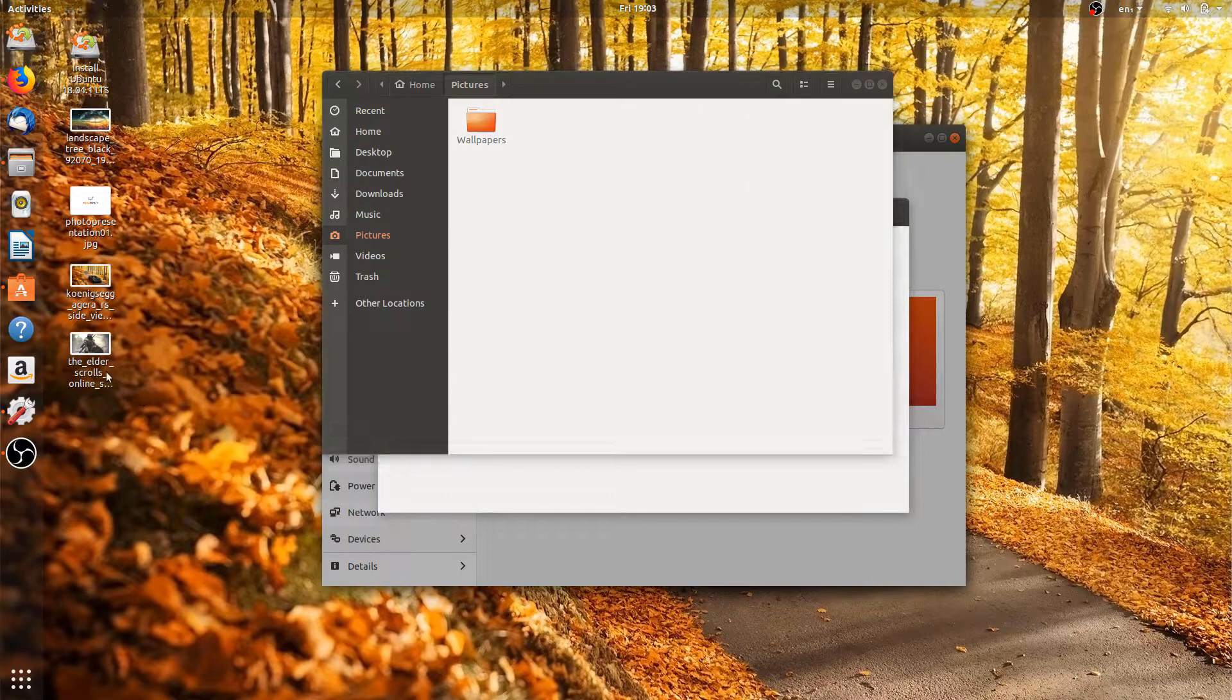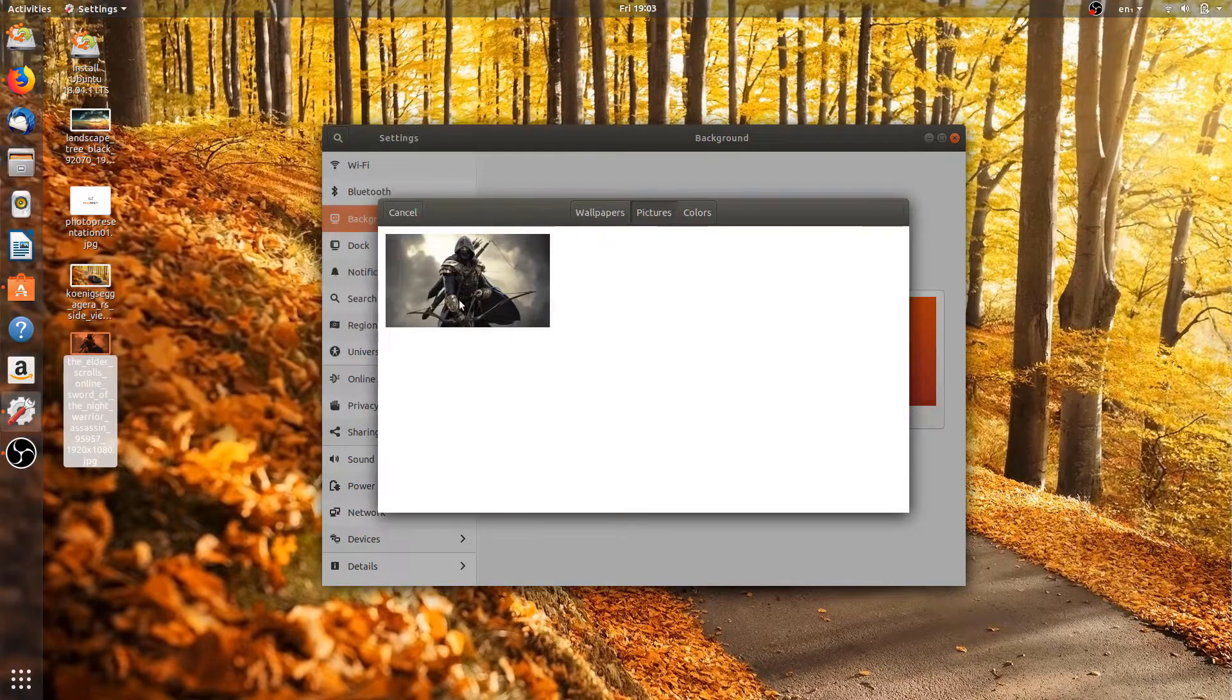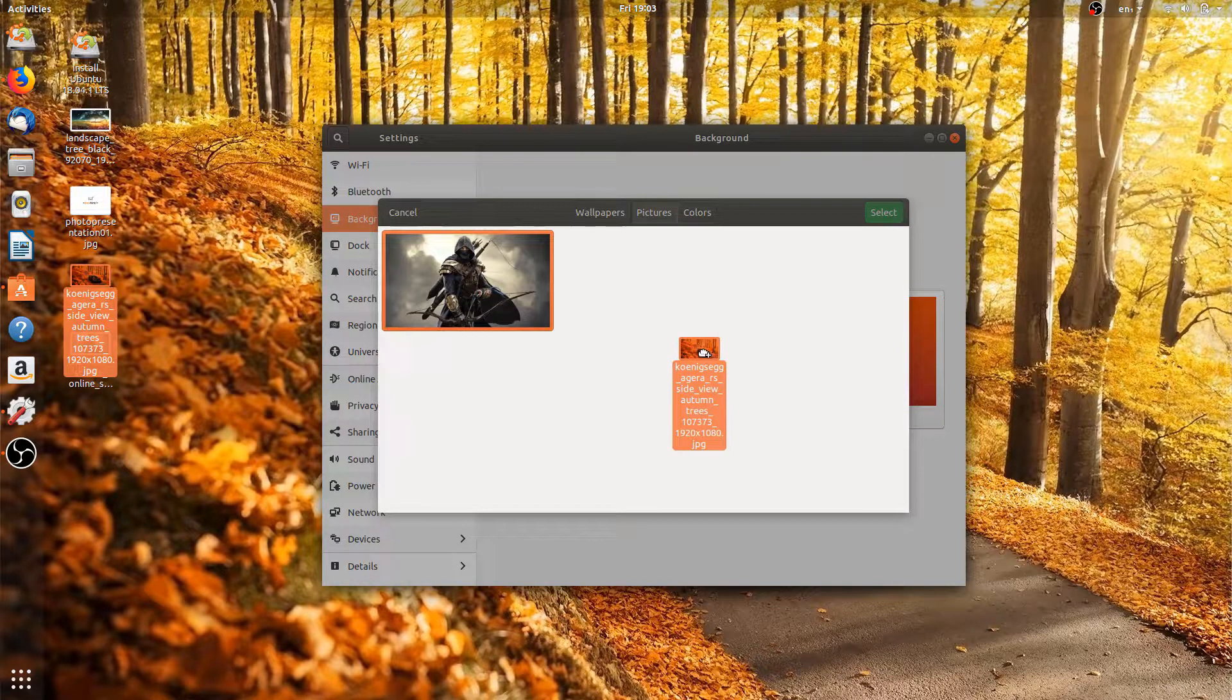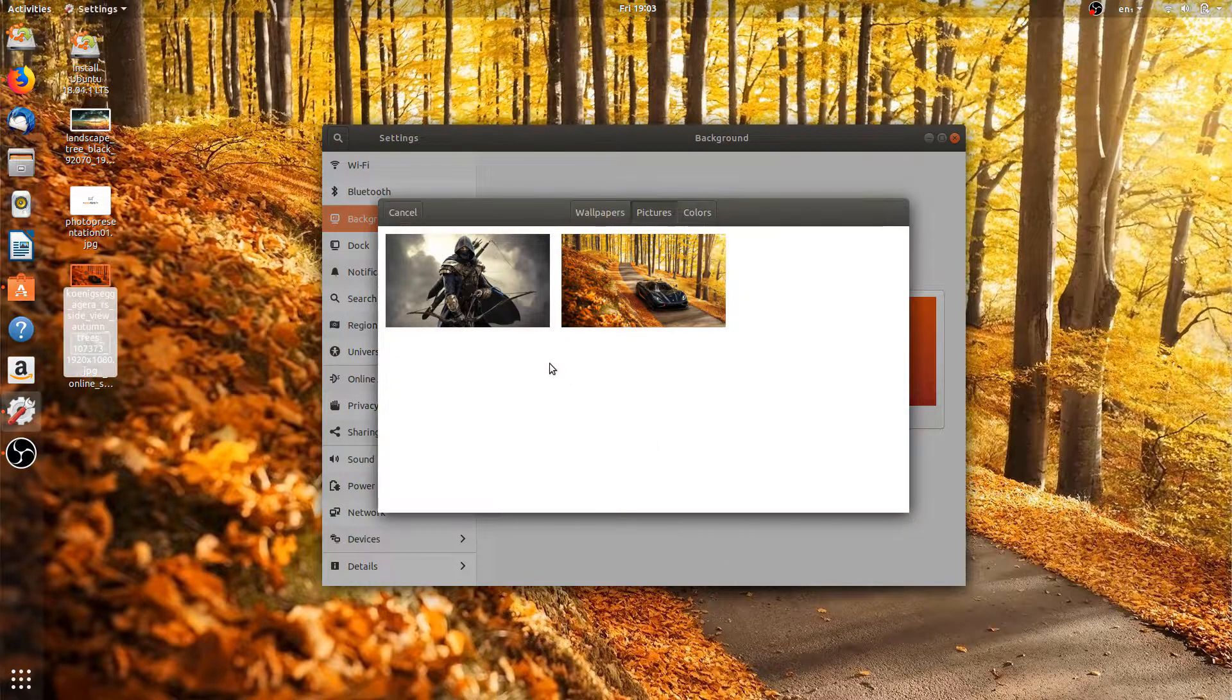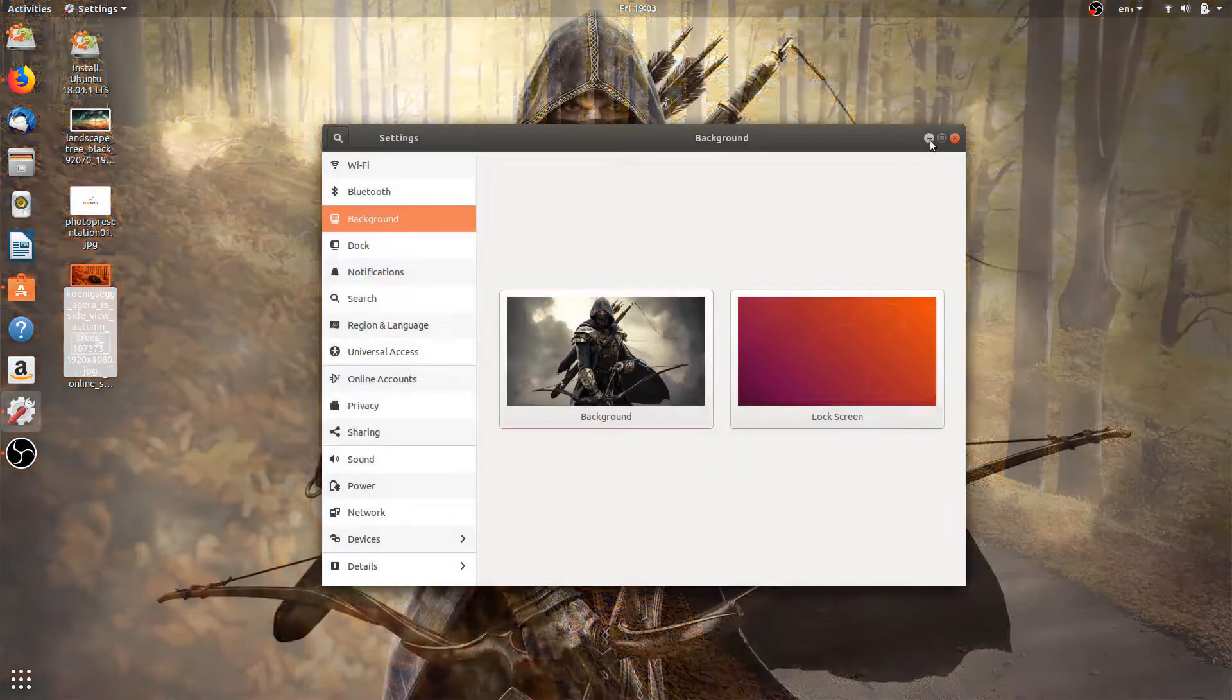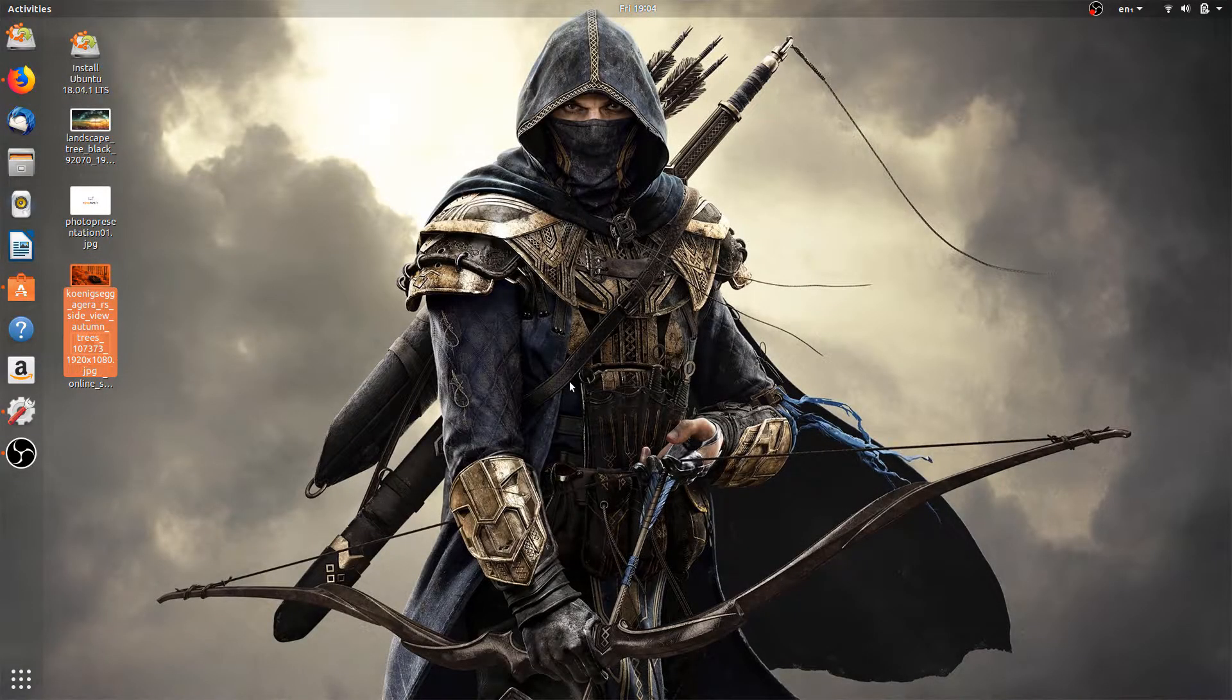Or you can just drag and drop over here to add the picture also. So now select this wallpaper and click on select. So the wallpaper has changed.